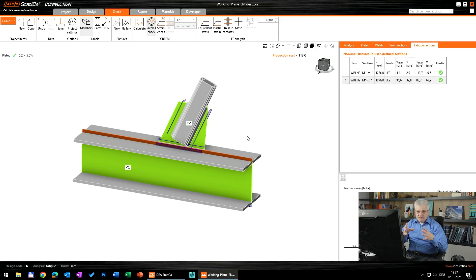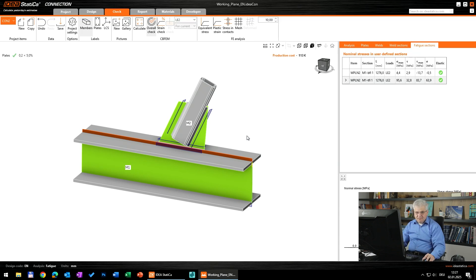So you can use the working plane for the modeling and also for the analysis in the fatigue analysis. So it was a very short video. Thank you very much.